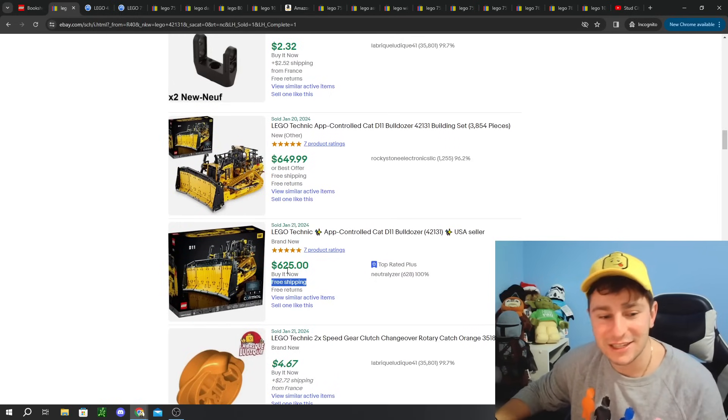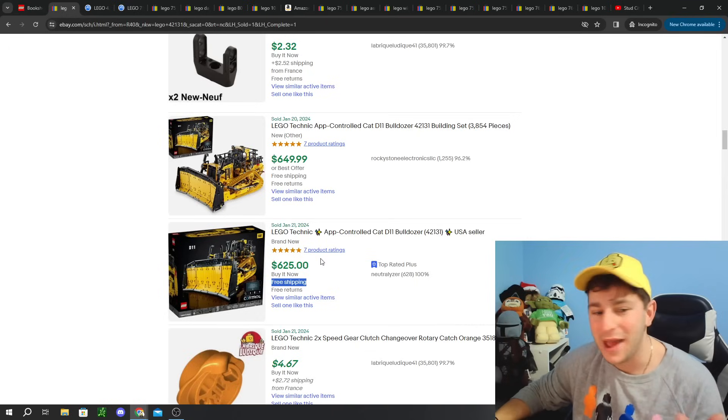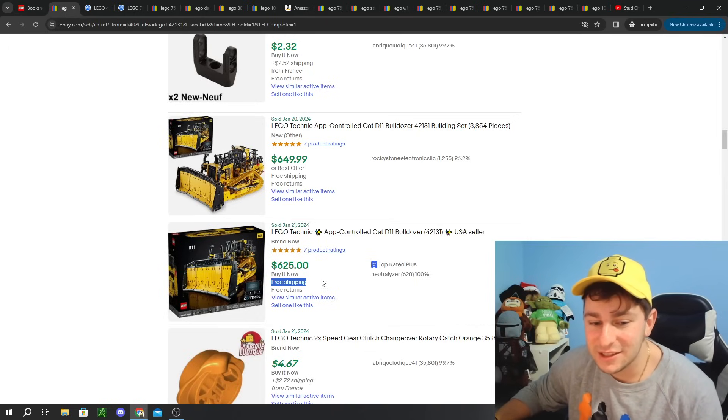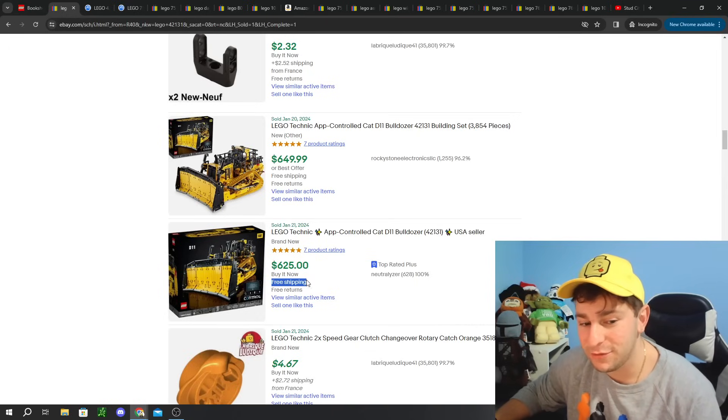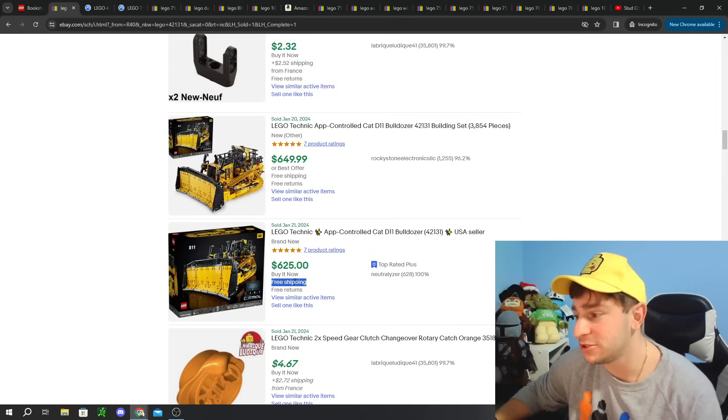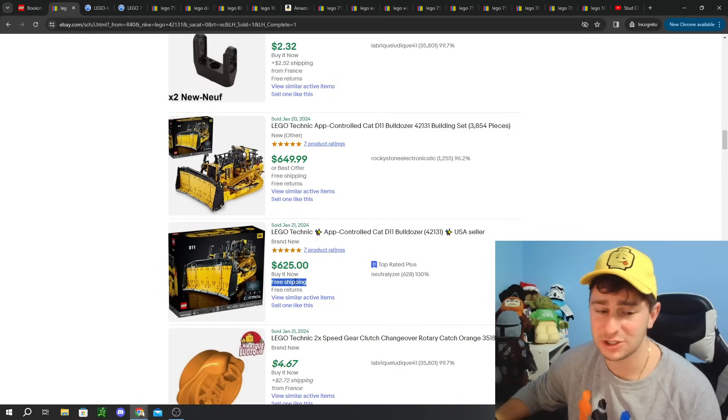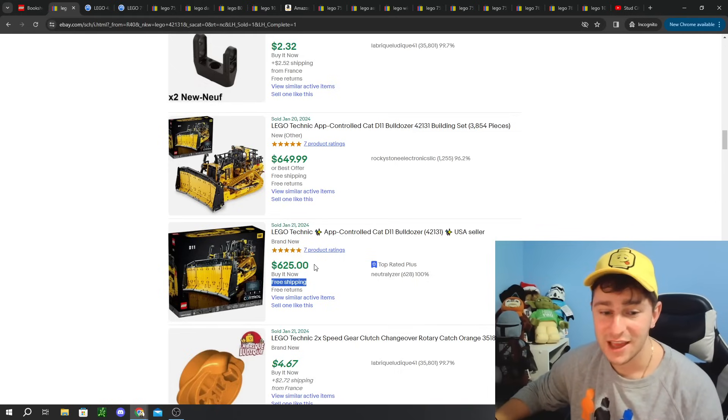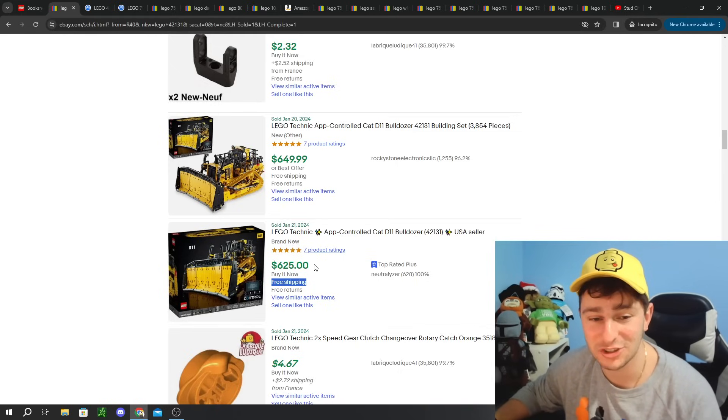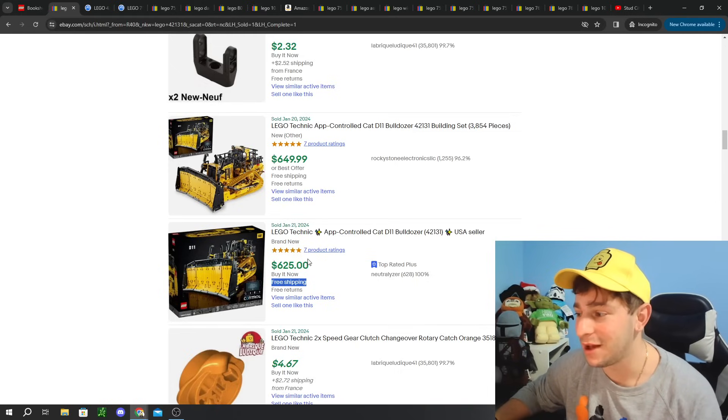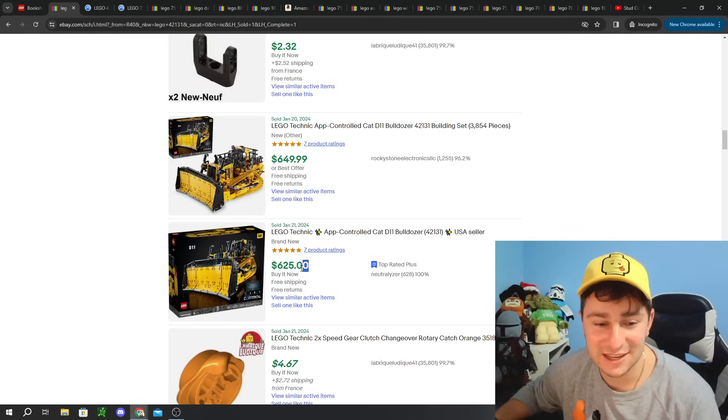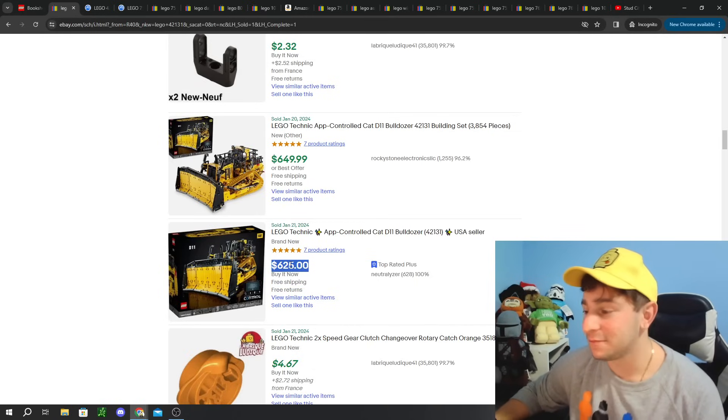Shipping is another major thing considering this sold for $625 free shipping. You know, taxes, all the packaging material. It's a lot, right? For me to sell this for $625, include shipping. Shipping surely 30, 40 bucks on this. And that's being extremely moderate.